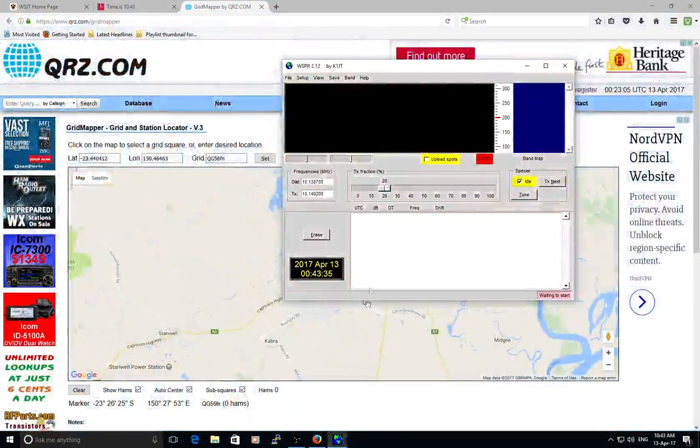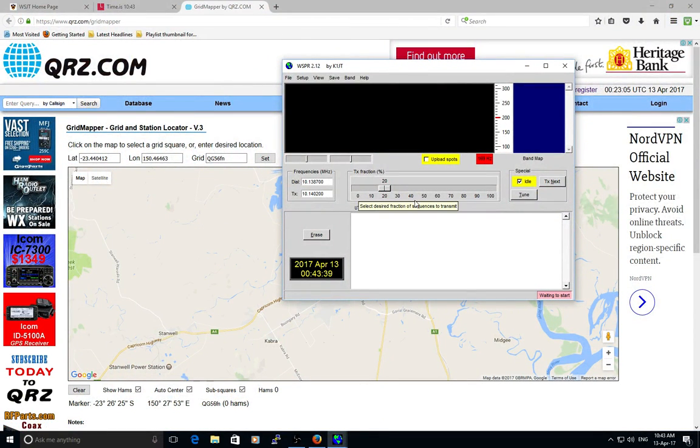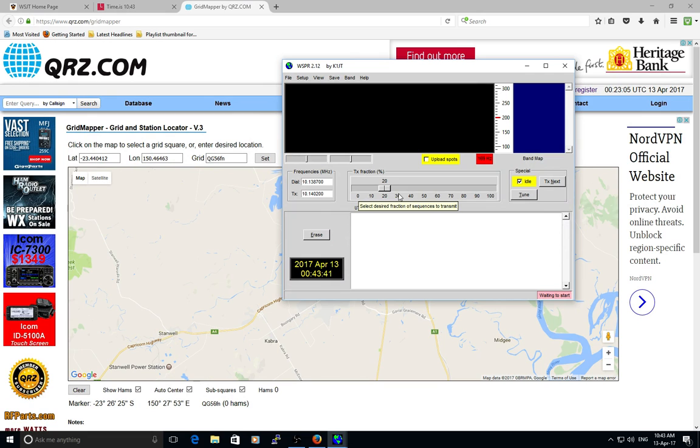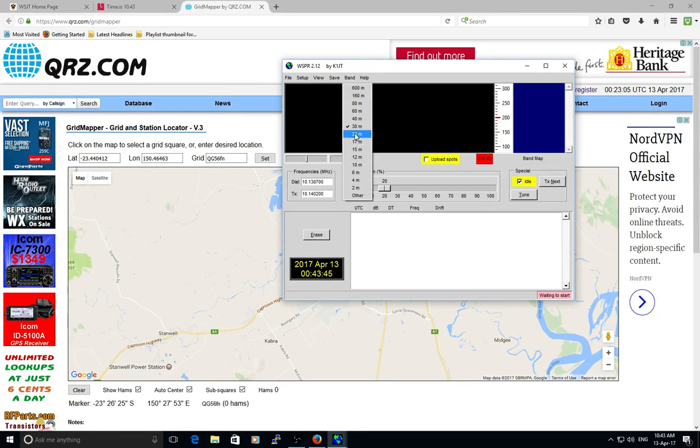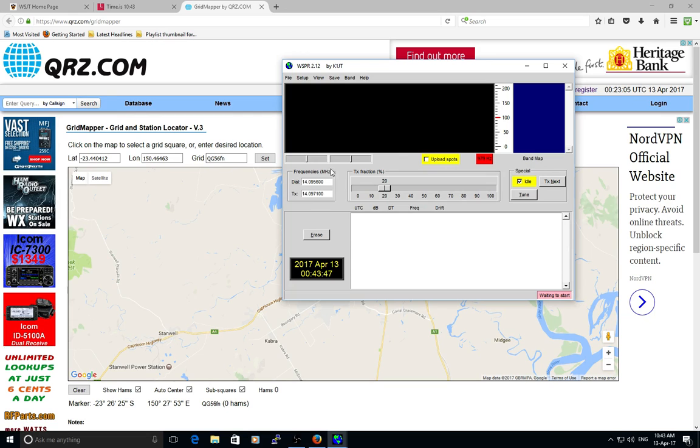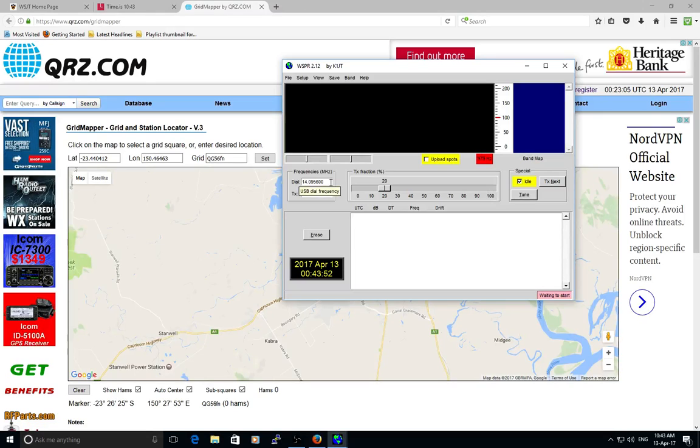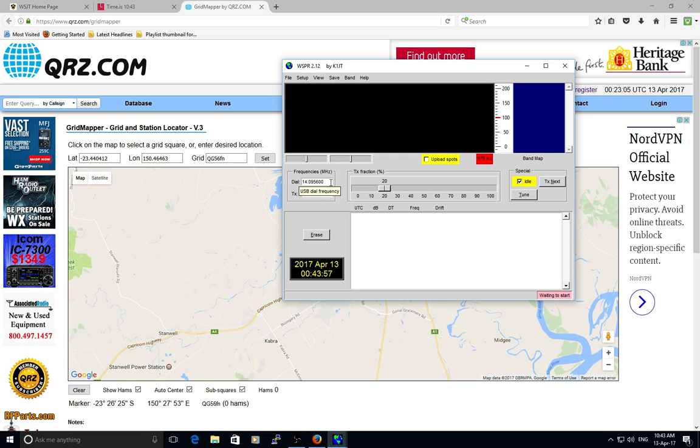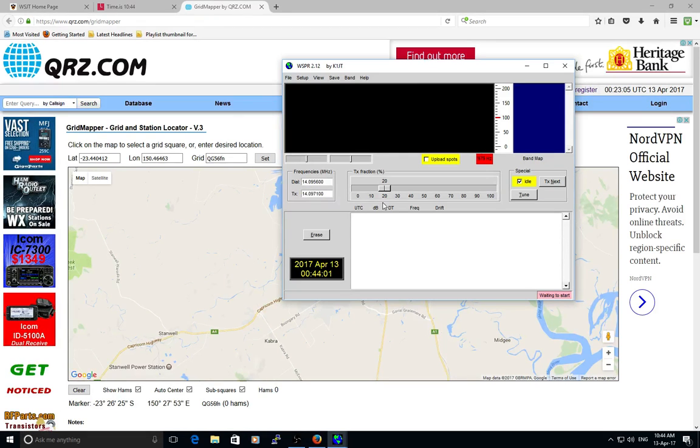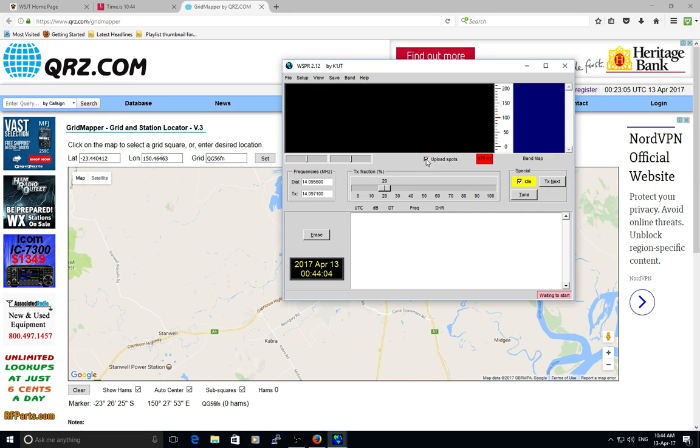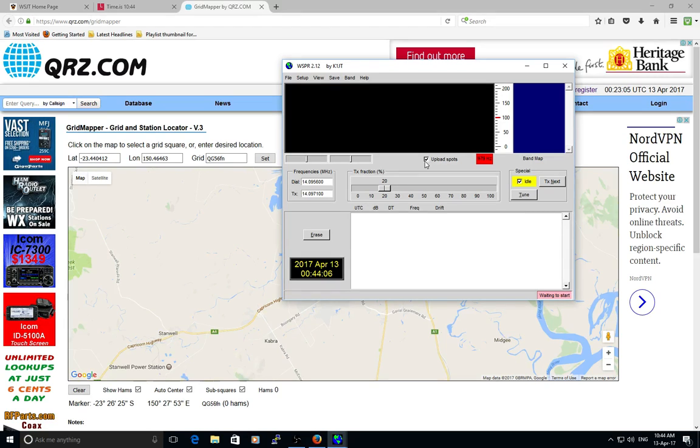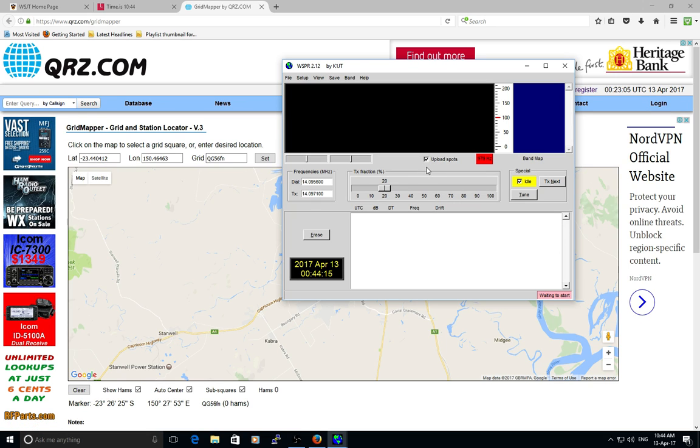That will bring our WSPR screen back up to the top, which is quite straightforward to run. We'll be on 20 meter band - click that. It tells you the dial frequency that you set on your radio: 14.0956 megahertz, USB or upper sideband. In our mode, we will be clicking on upload spots to internet. That way I can run through and see who gets the bragging rights.